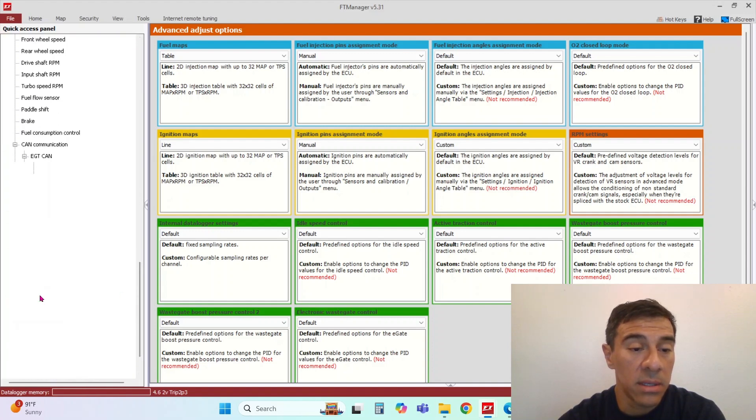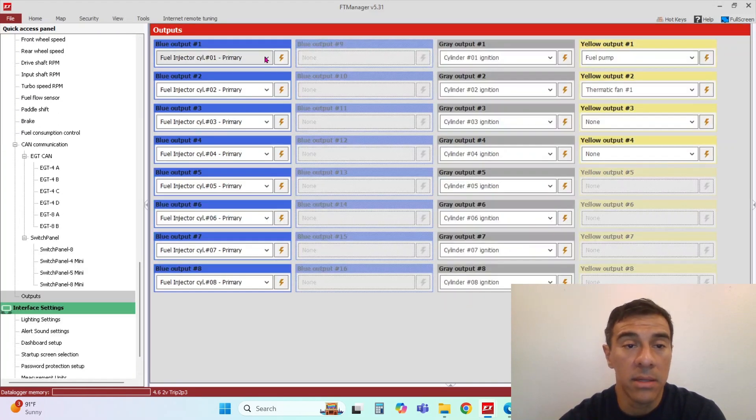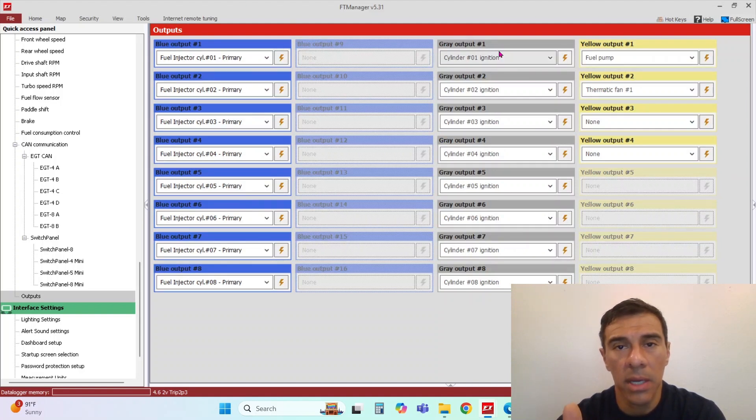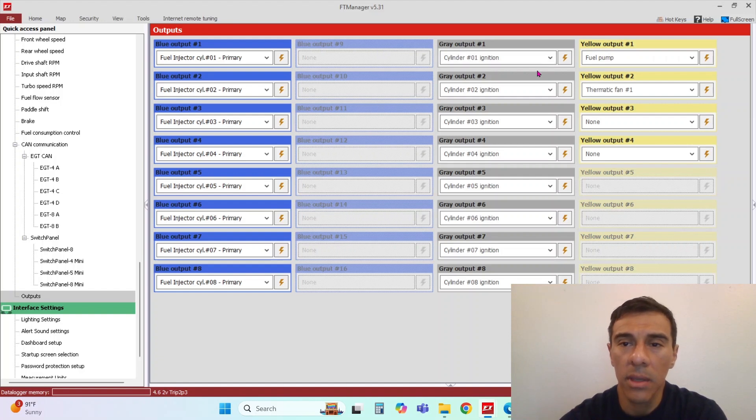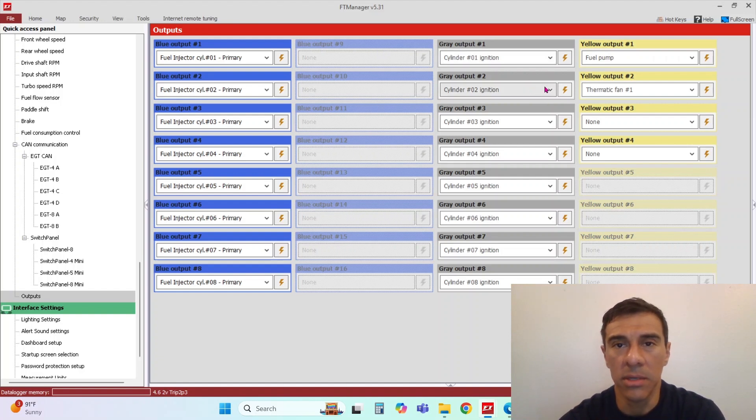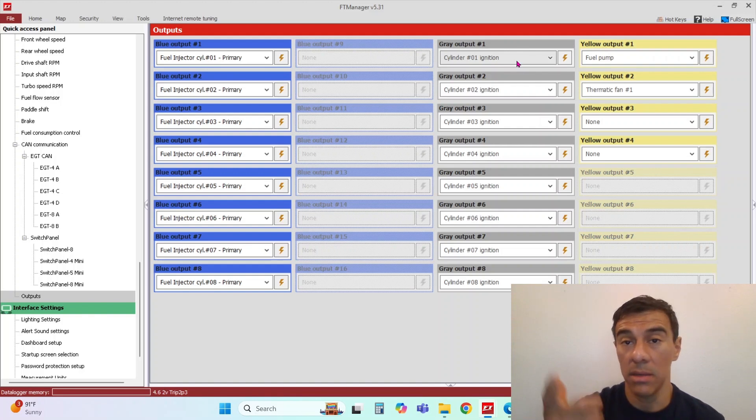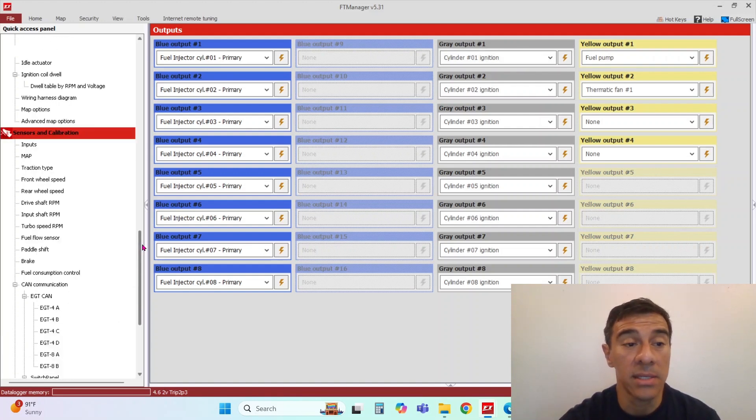It'll allow you to do that as well. So we'll go to the outputs again and now you can move your outputs around. So in the event you accidentally wire this wrong or you put ignition one on the wrong cylinder and you don't want to rewire the car, you can just come up here and change the output. And so that's under advanced settings.